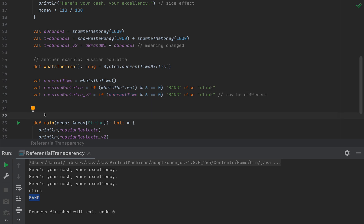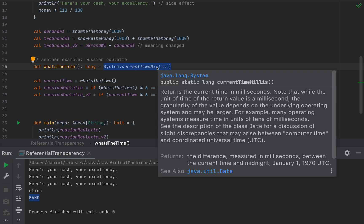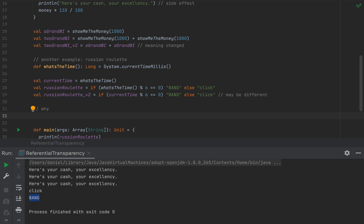Jokes aside, referential transparency means that an expression may be freely replaced by the value it evaluates to. If an expression does anything else other than a pure computation — for example, modifying some state or interacting with the world in any way such as accessing the system clock — then your expression is not referentially transparent. So why do we care? The main benefit of referential transparency is that we can refactor our code really, really easily.